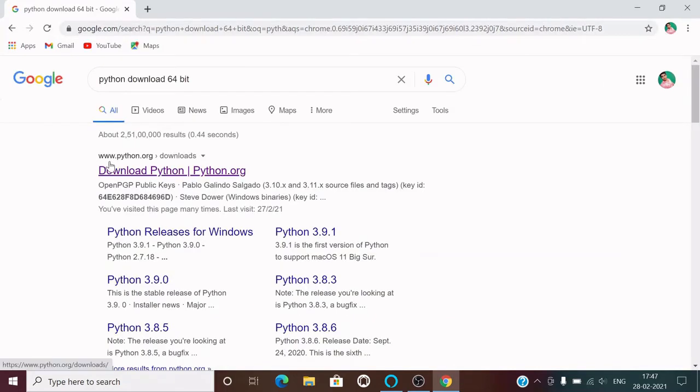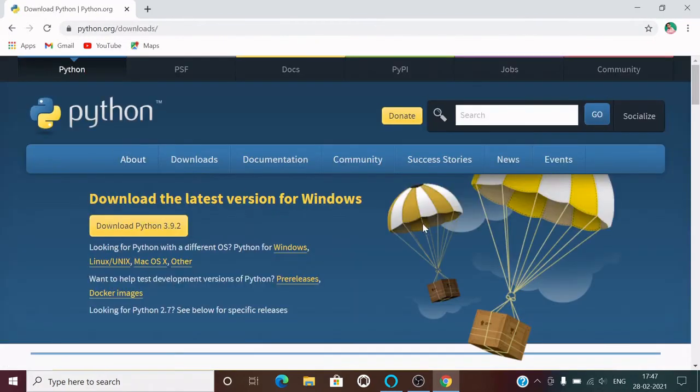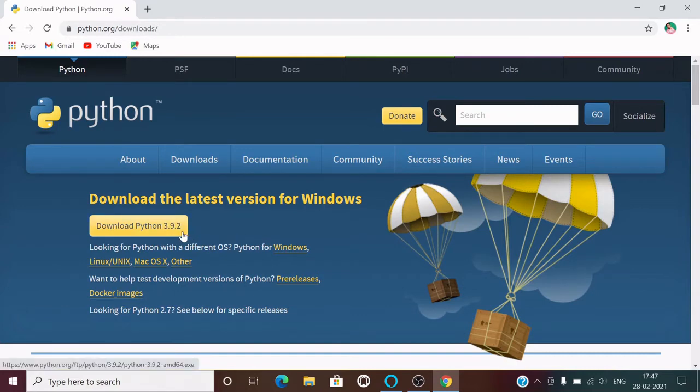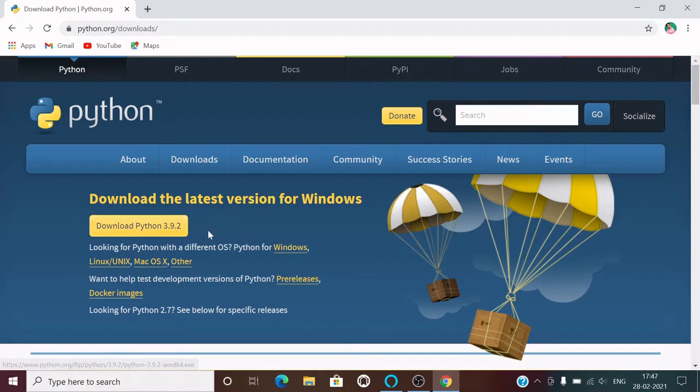Here you can see that the latest Python version is 3.9.2, so we need to download this one. Before downloading, let me just explain why we are downloading this Python. This is basically a Python interpreter. What this Python interpreter does is it simply converts our code, which is written in Python programming language, into machine-understandable code.